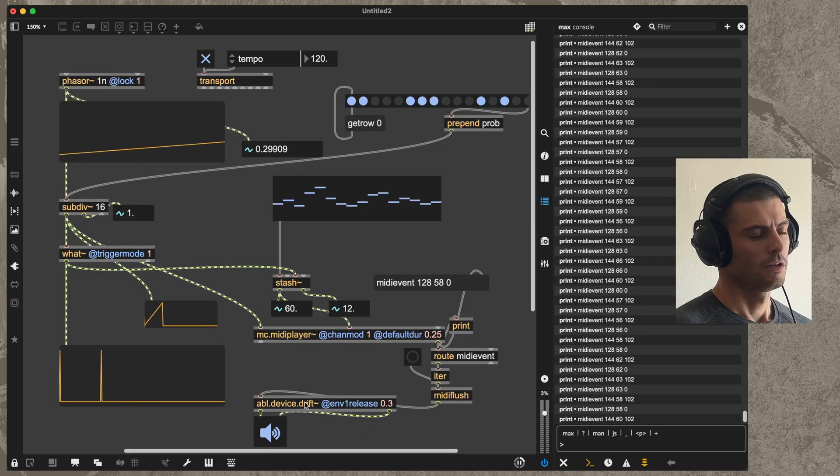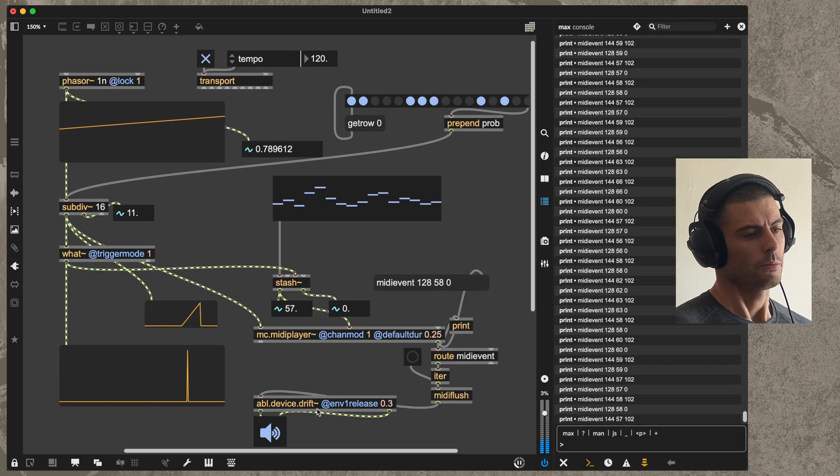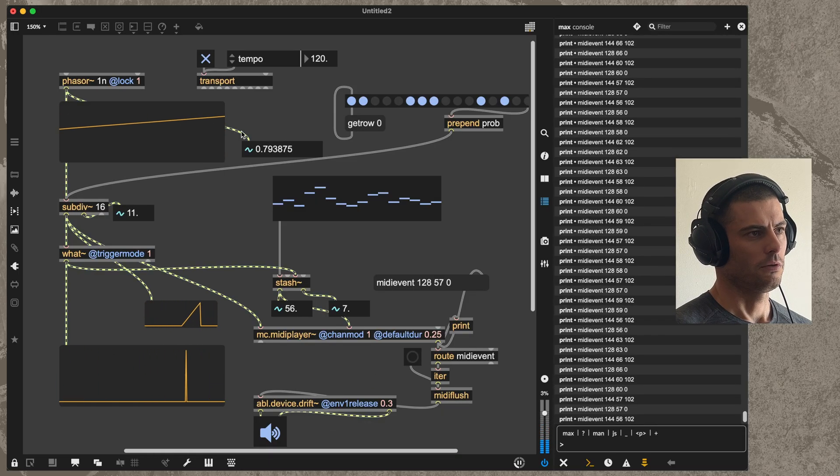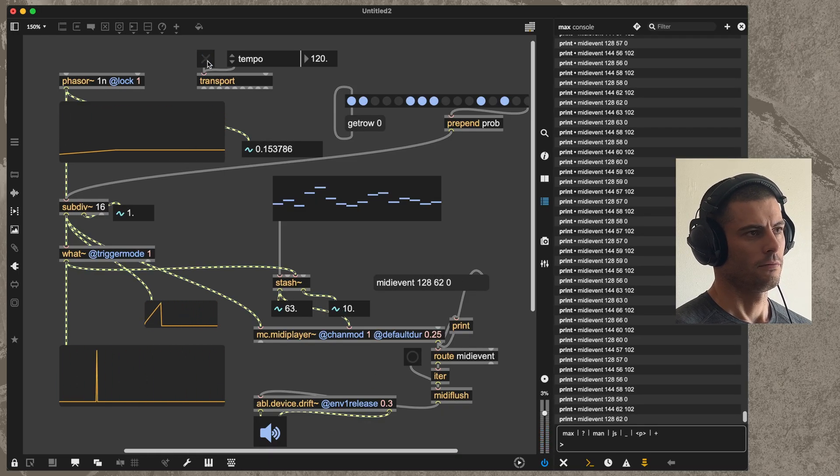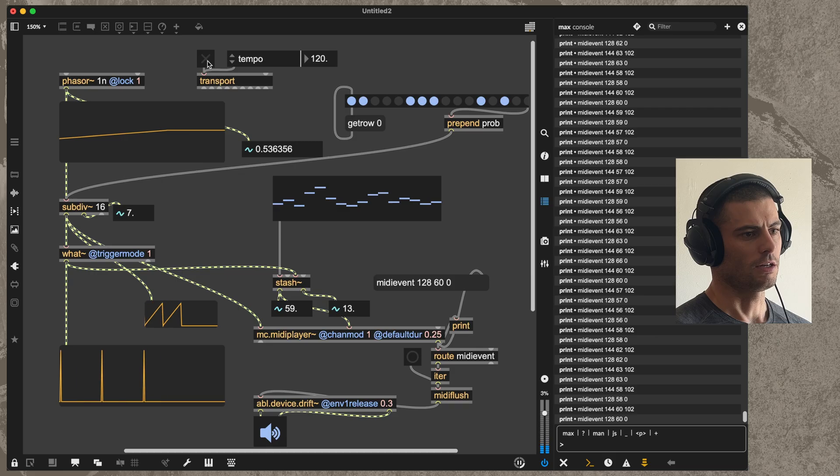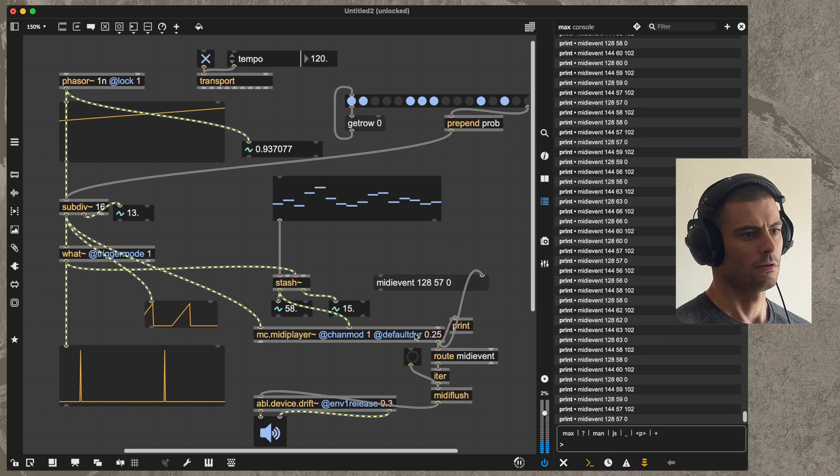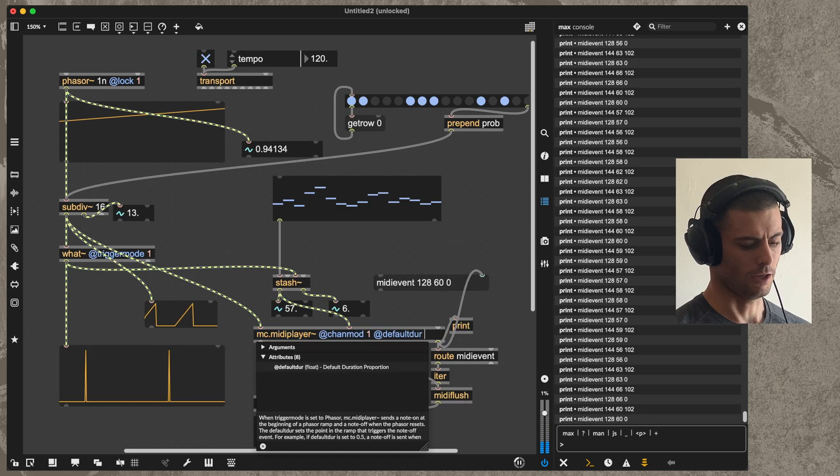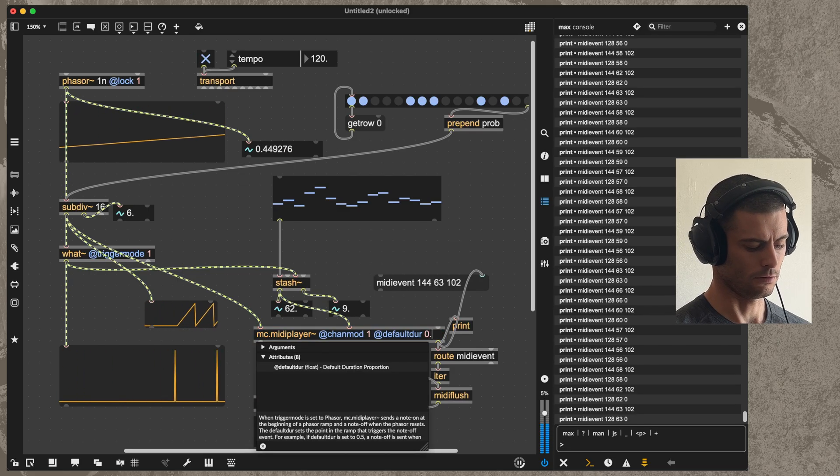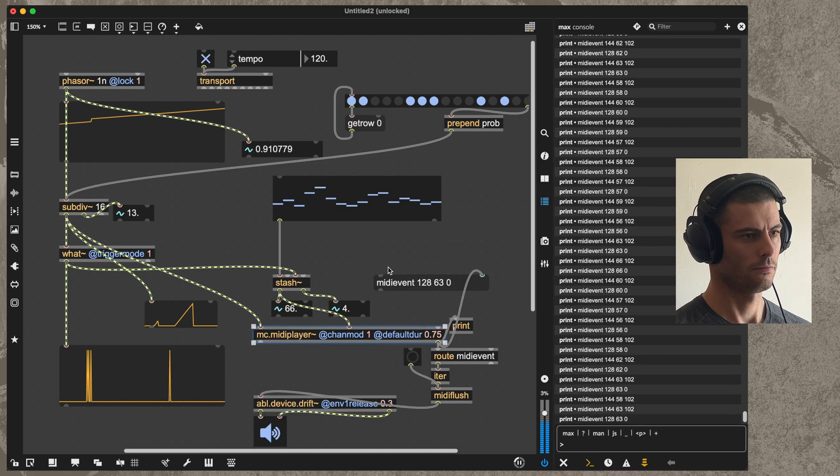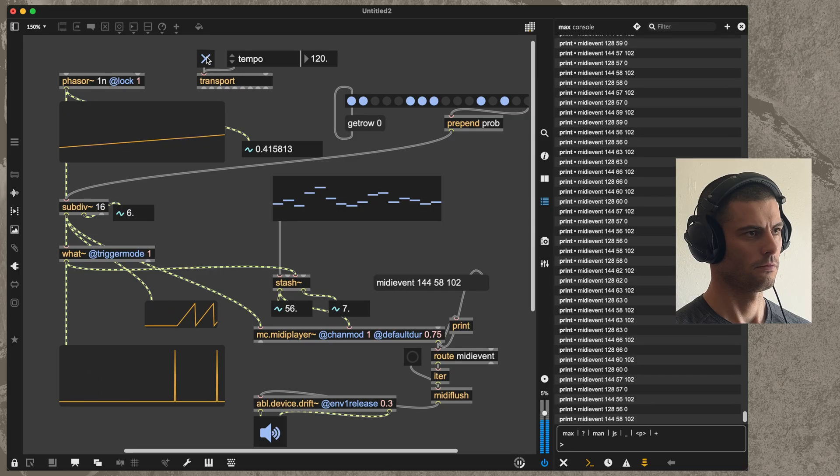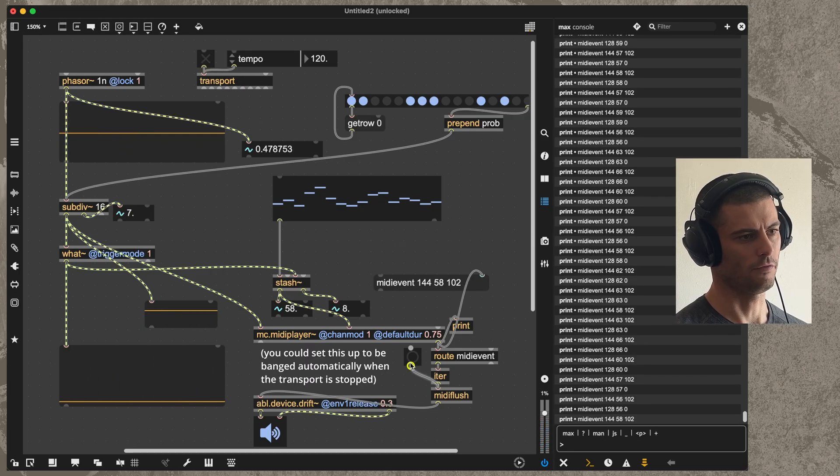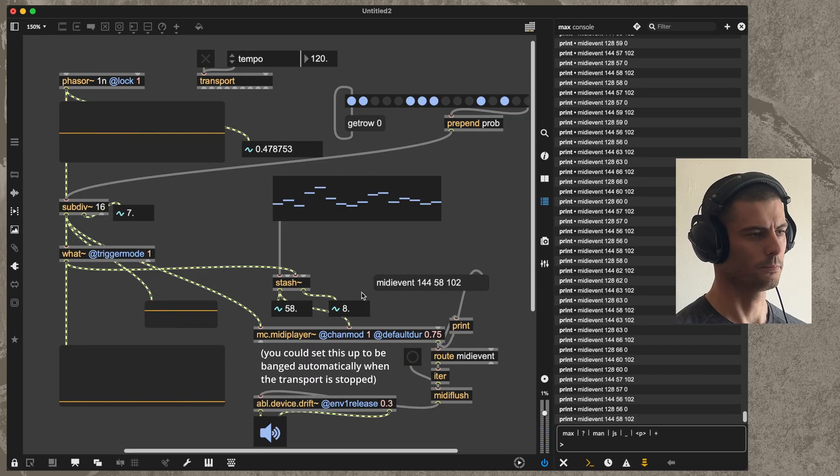Basically, if you stop the sequencer and the synth doesn't stop, then you just click this bang and it will do that. Let's see if we can get it to happen. If I increase this it will definitely happen. Like that, but then I can just turn it off by clicking the bang there.